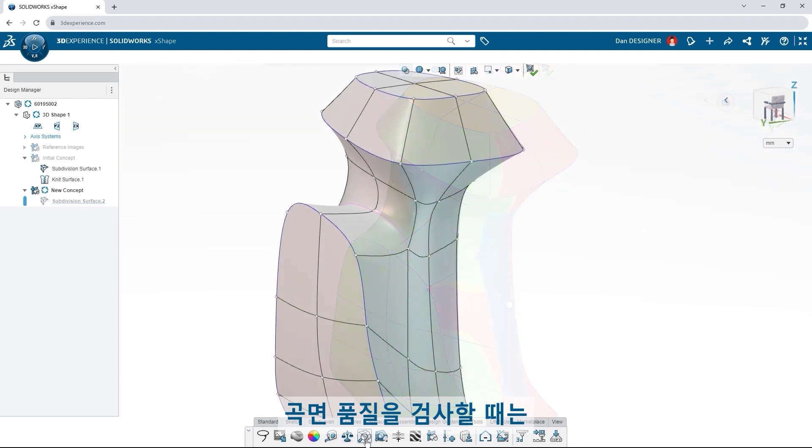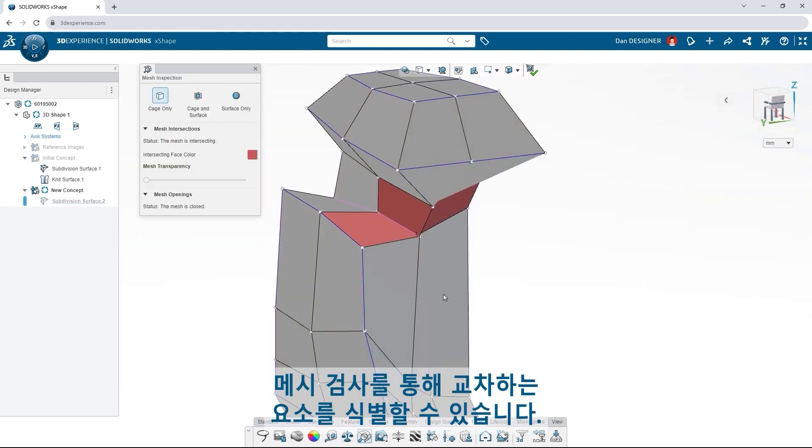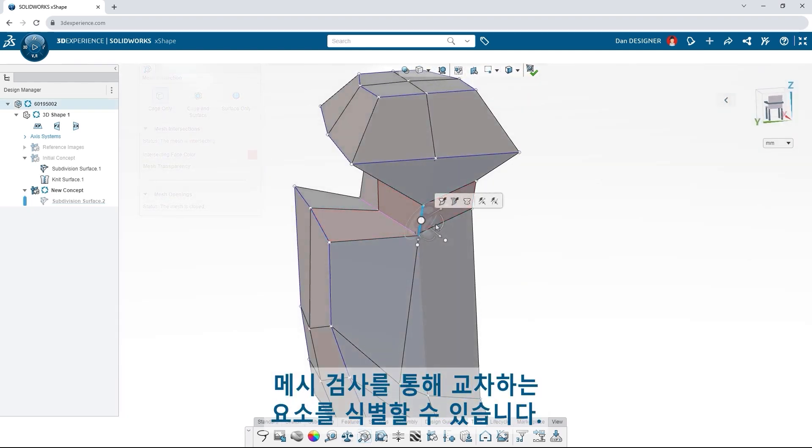When checking the quality of your surface, use mesh inspection to identify intersecting elements.